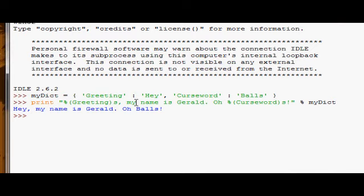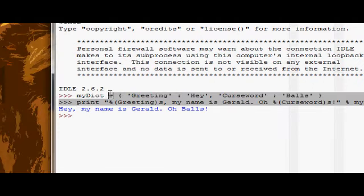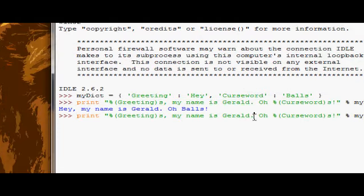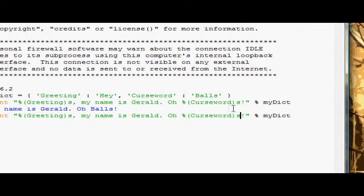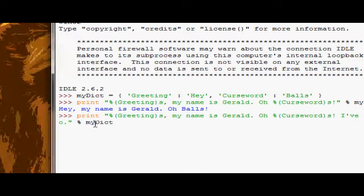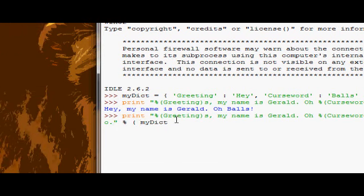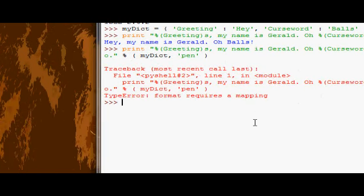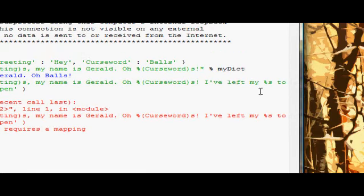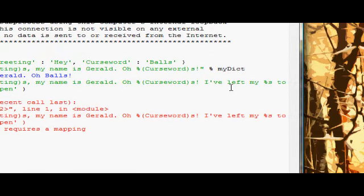Now the downside of this is that all the percent parentheses S things you want to have, the value must be in the dictionary. You can't have something like 'I've left my percent S2' and then have as a second argument 'pen' or something. It doesn't work because it says this thing requires mapping, which basically means you need to put those parentheses and have a keyword in between. So you can't have just an arbitrary format in there, they all have to be dictionary formats which come from that dictionary.